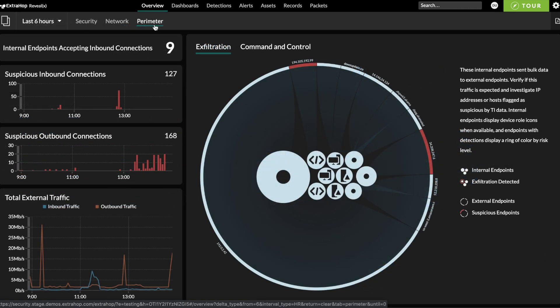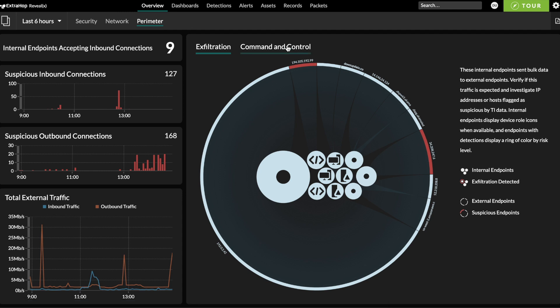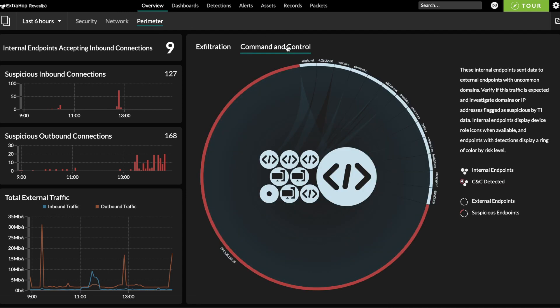On the perimeter page, you can see what kind of communications are happening across the perimeter, and catch data exfiltration and command and control activity in its tracks.